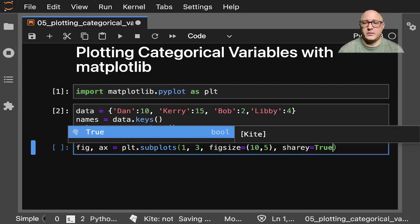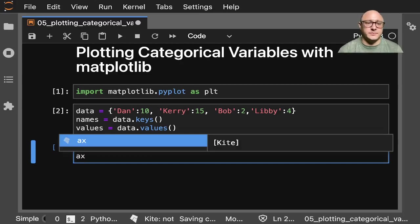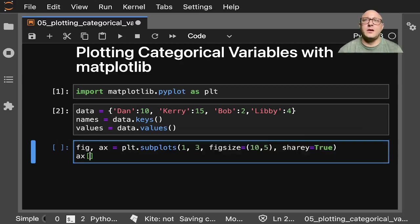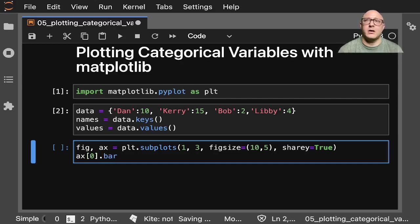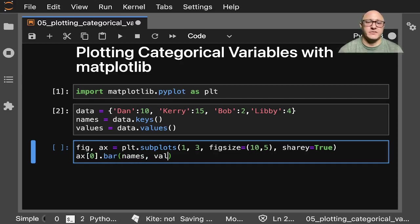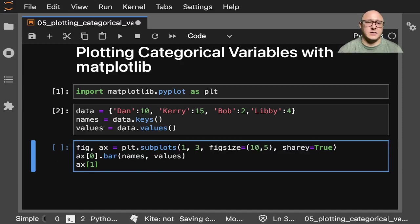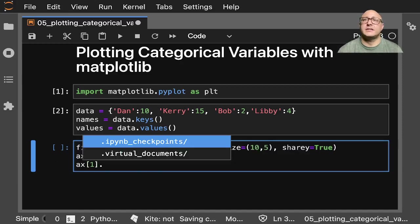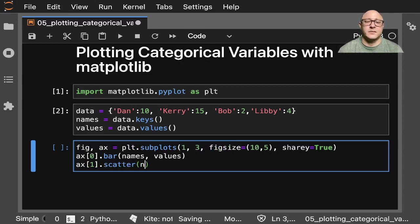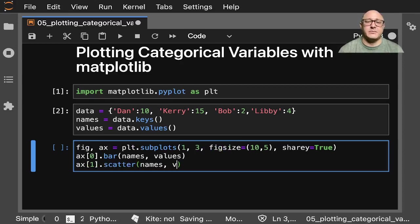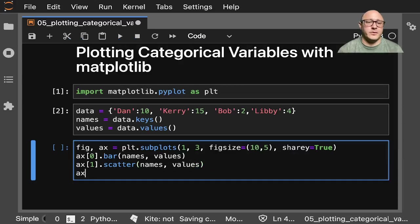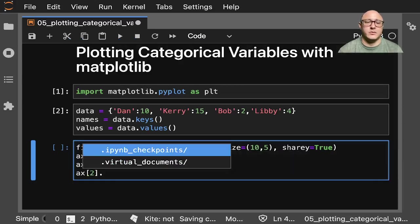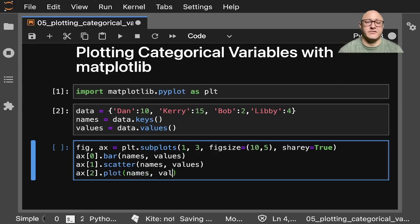So then axis[0].bar is going to be names, values. Then we'll have axis[1], which will be a scatter, and that's names, values. Then we'll do axis[2], which will be just a plot of names and values.